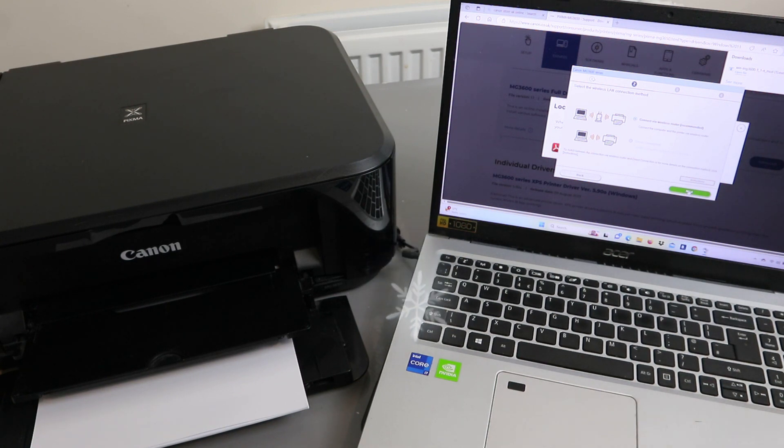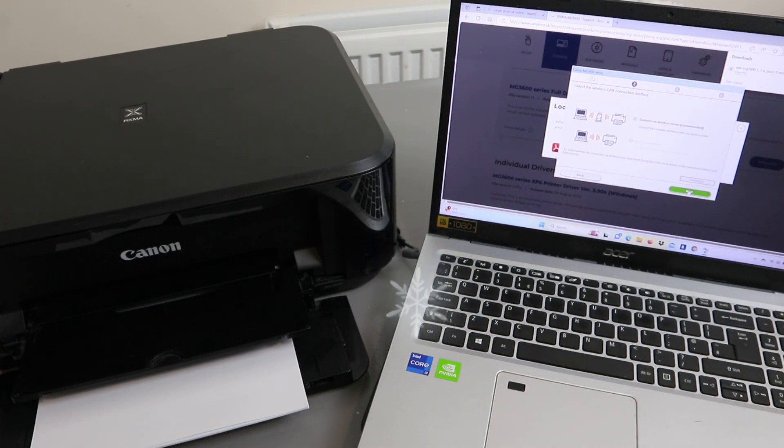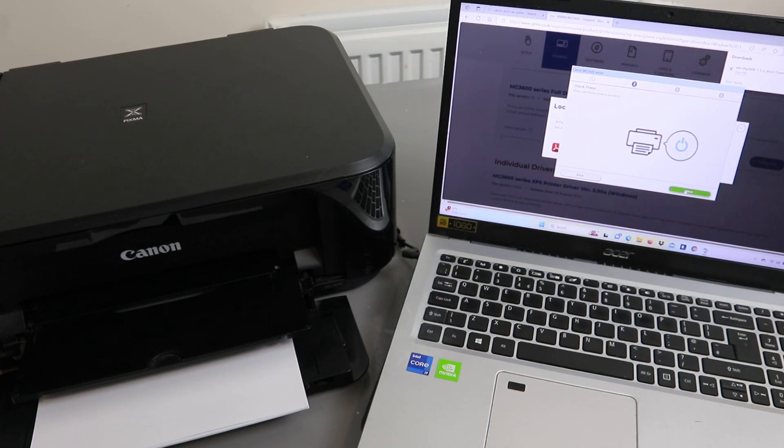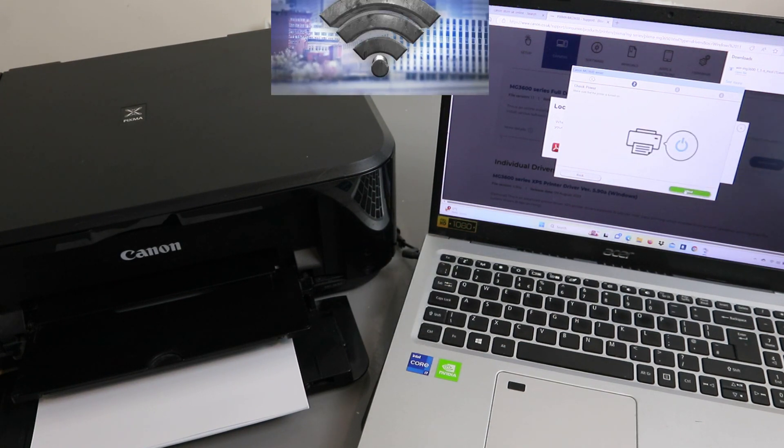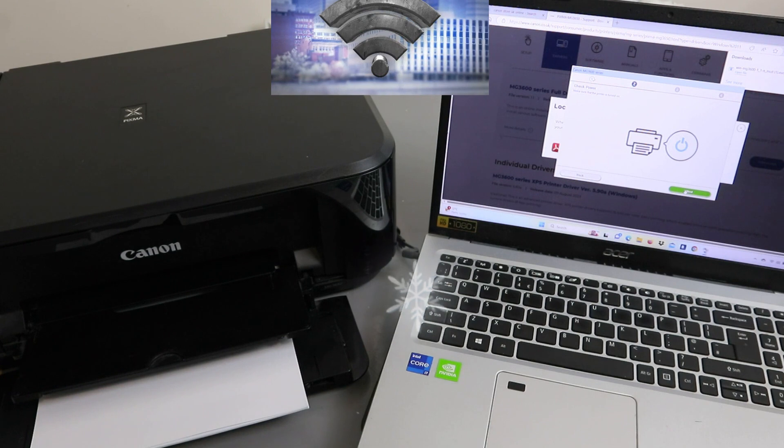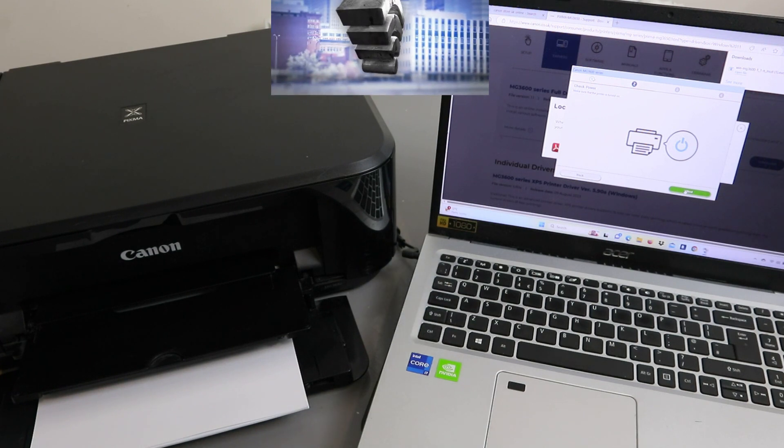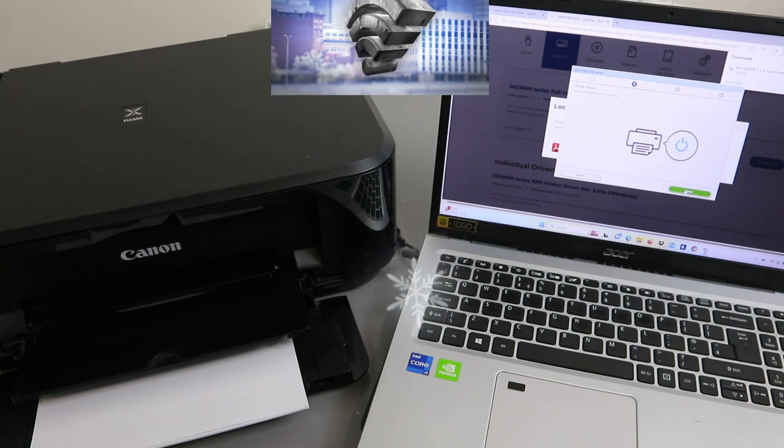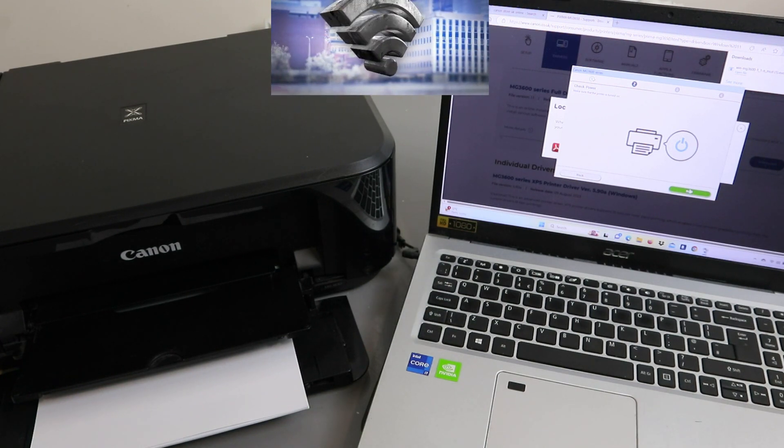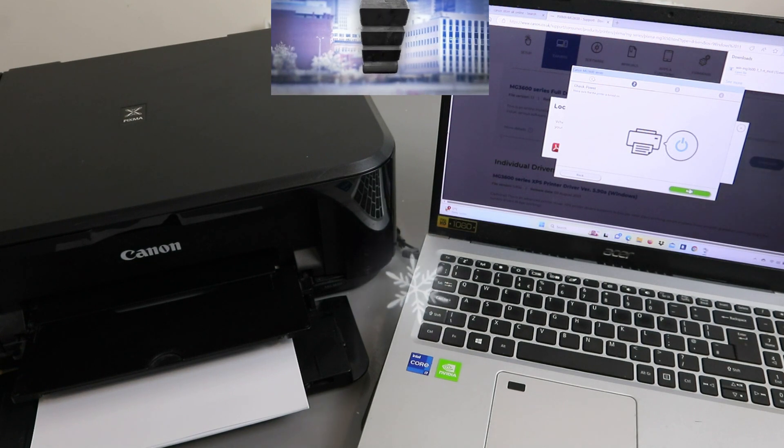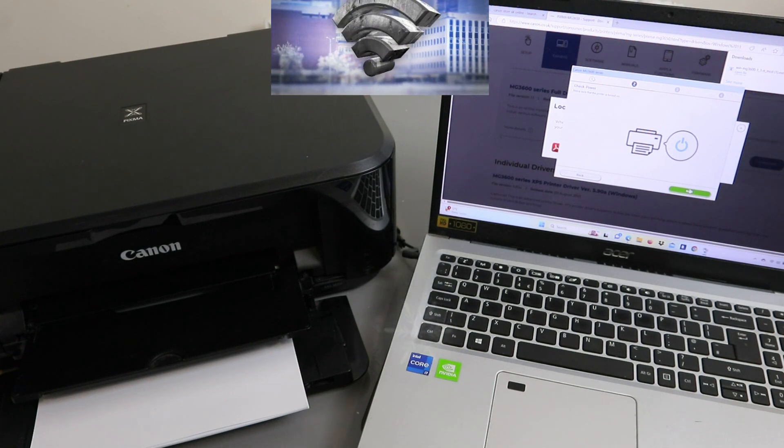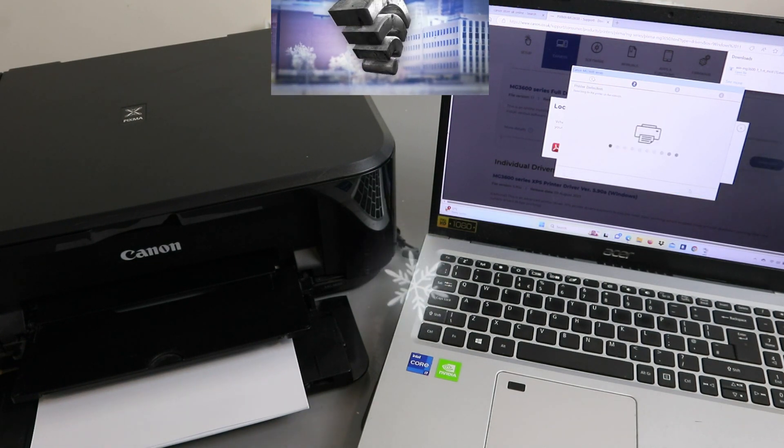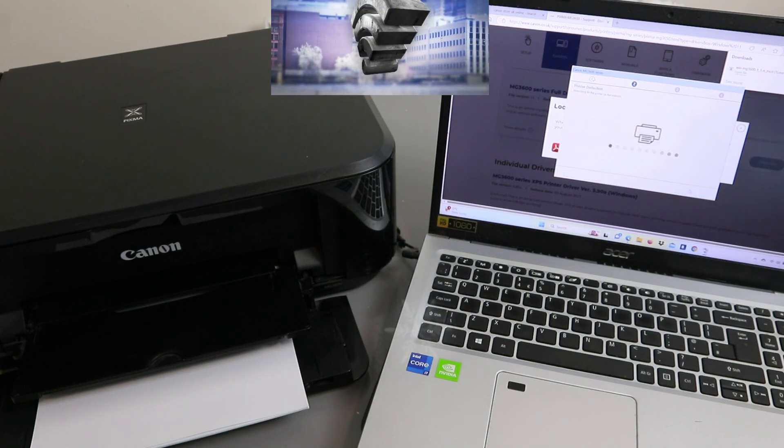Select the wireless LAN connection method: connect via wireless router. Select next. Check power, make sure the printer is turned on and select next. The printer is on, select next.